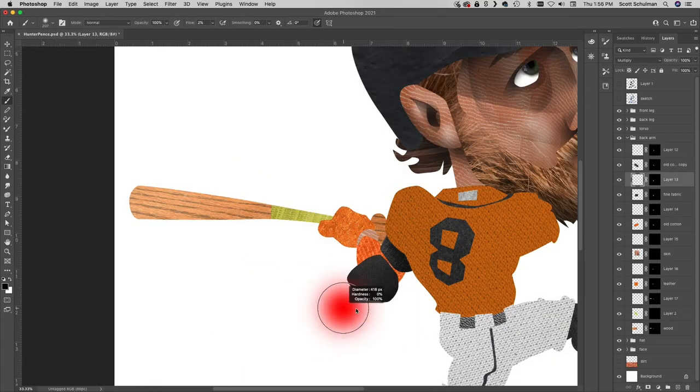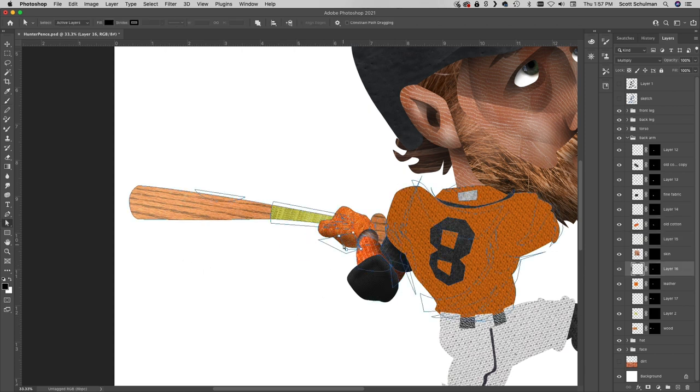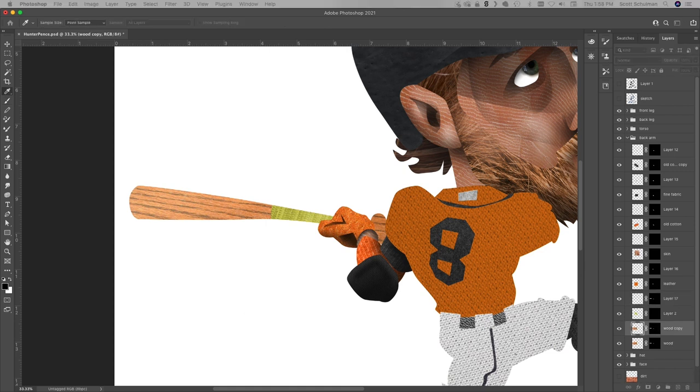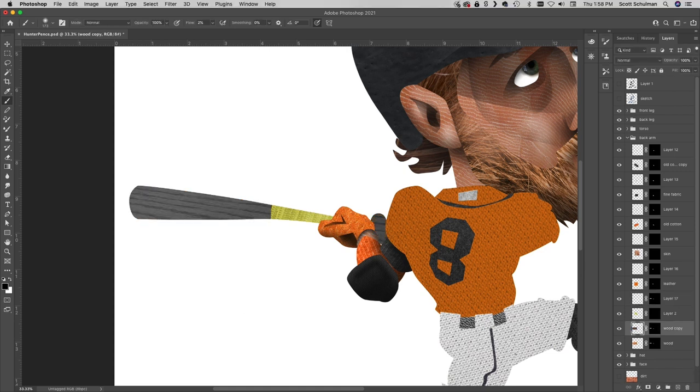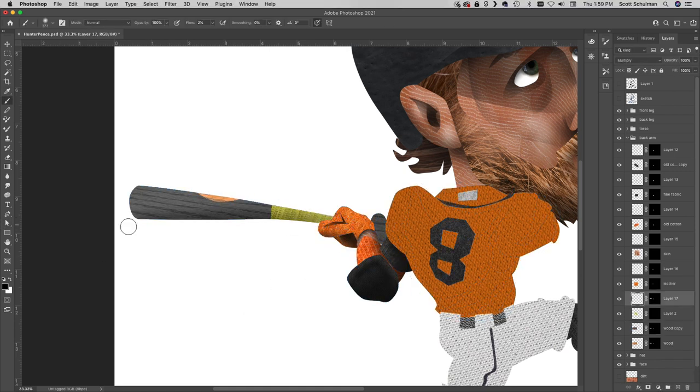And then he came out of retirement in 2023, rejoined the Giants, and was quintessential in helping them defeat the Knoxville Guardians in the 2023 World Series. It was his dramatic ninth-inning home run in the seventh game that clinched it.